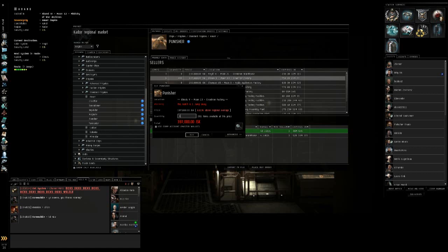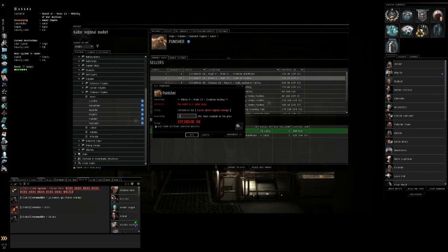So if I buy one, it'll be 197,000. If I buy nine, it'll be 1,773,000. And then after you have in your field how many you want to buy, and it'll show how many are available over here, then you hit the buy button. And then you would be finished purchasing stuff.